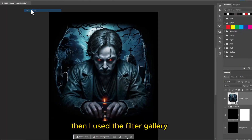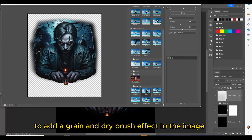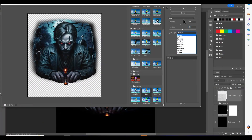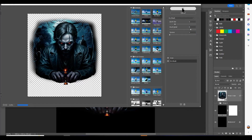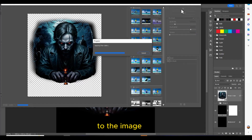Then I used the Filter Gallery to add a grain and dry brush effect to the image, to remove the AI look and add more of a vintage style to the image.